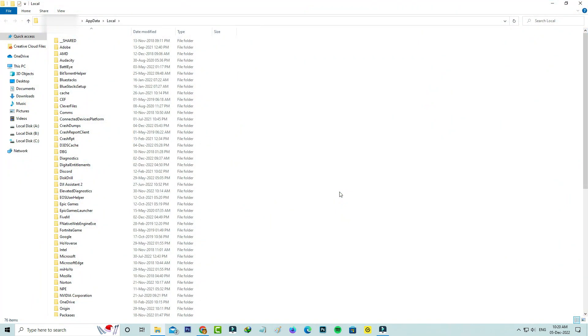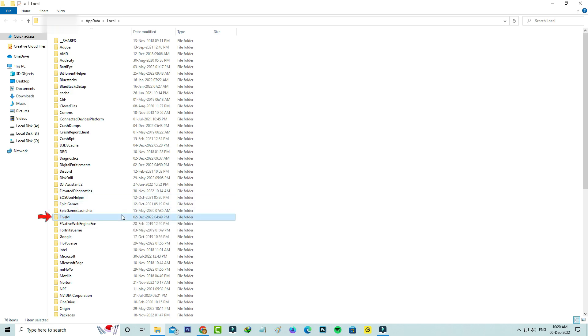So now it shows some application folders. You can locate that FiveM folder and click to open it.